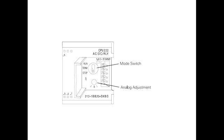When the mode switch is in the term position, the programming device can select the operating mode. The analog adjustment is used to increase or decrease values stored in special memory. These values can be used to update the value of a timer or counter, or can be used to set limits.